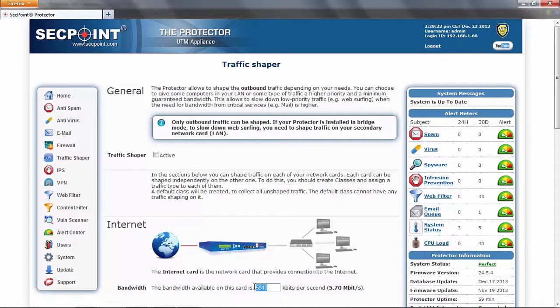To each traffic class, it is possible to associate a type of traffic and a minimum bandwidth. You can also choose to let the class borrow some bandwidth from other classes when they are not using theirs.